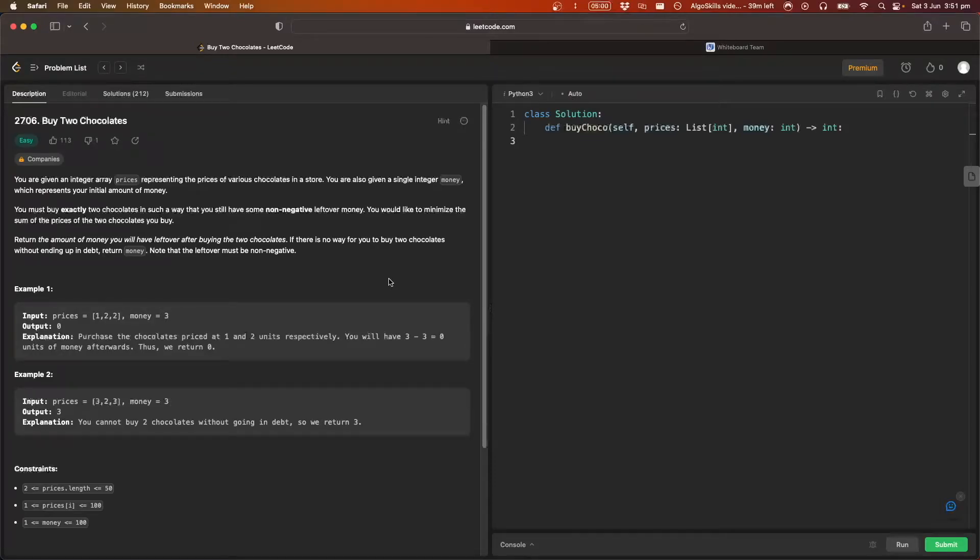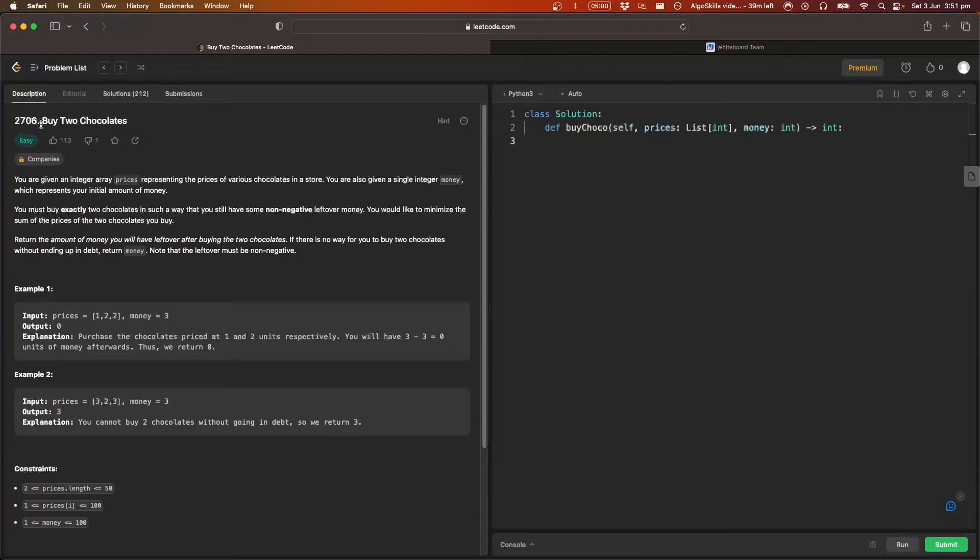Hello everyone and welcome back to another AlgoSkills LeetCode tutorial video. In this video we're going to be going over LeetCode 2706 Buy Two Chocolates.